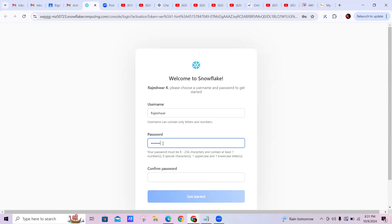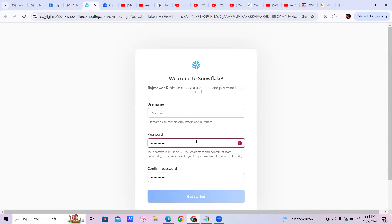I'm actually a fresher and I came across Snowflake through my sister, so I just want to explore this — that's why I joined the class. Got it, thank you.